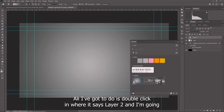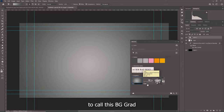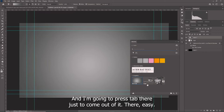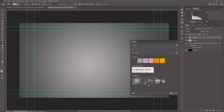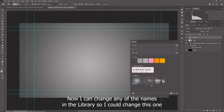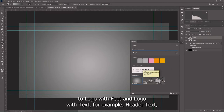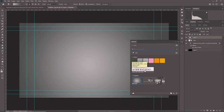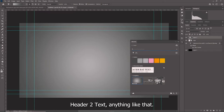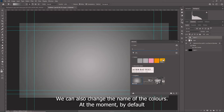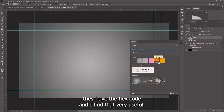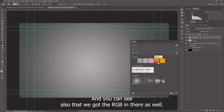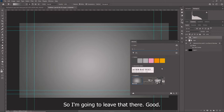I might want to rename this. All I've got to do is double click where it says layer two and I'm going to call this bggrad. I can change any of the names in the library - so I could change this one to logo with feet and logo with text, for example, header text, header two text, anything like that. You can also change the name of the colors. By default they have the hex code and I find that very useful - you can see that we've got the RGB in there as well. Really helpful information.